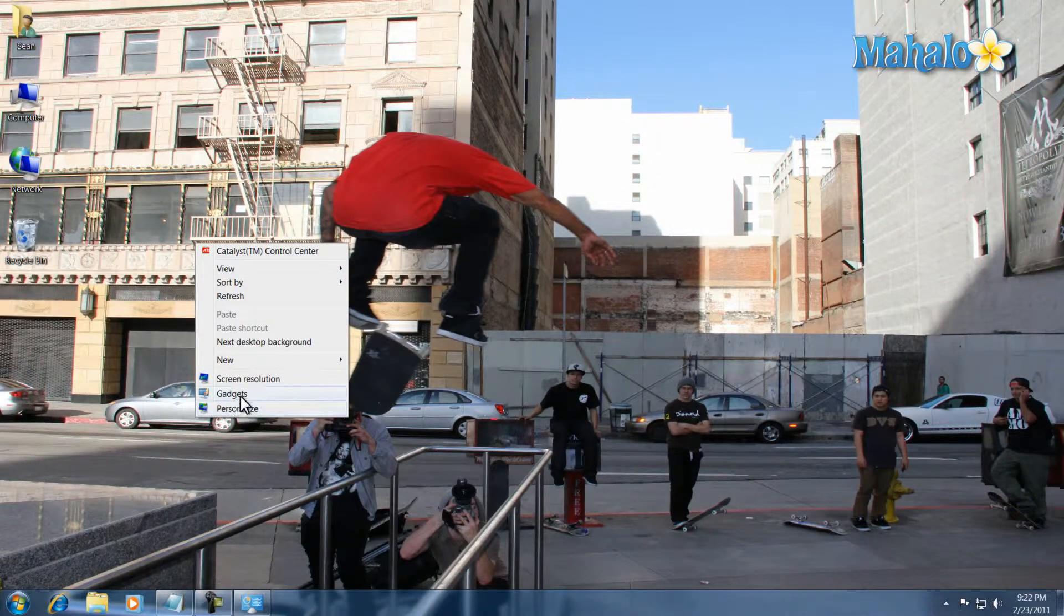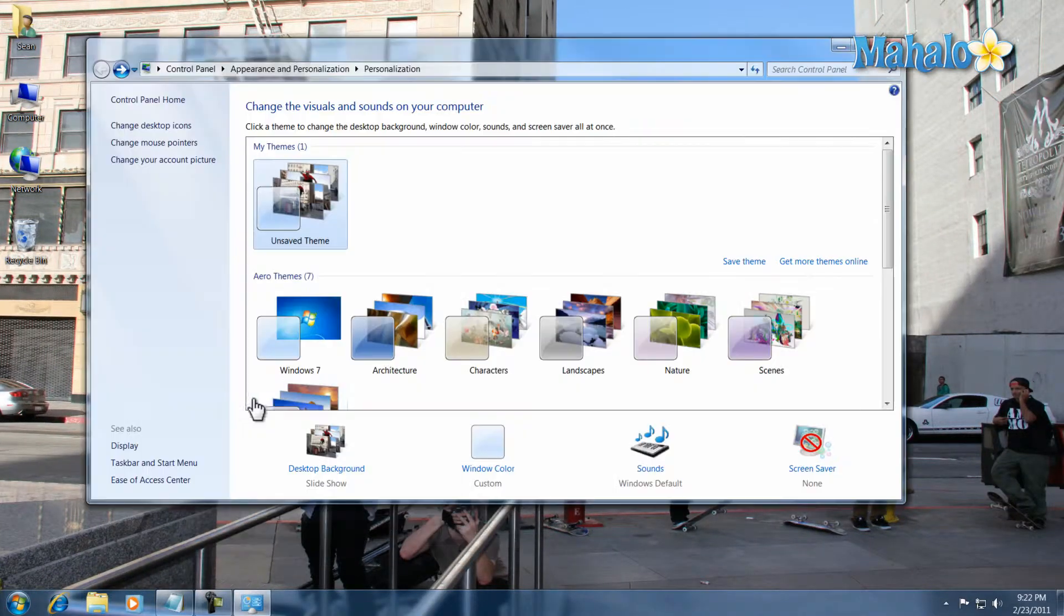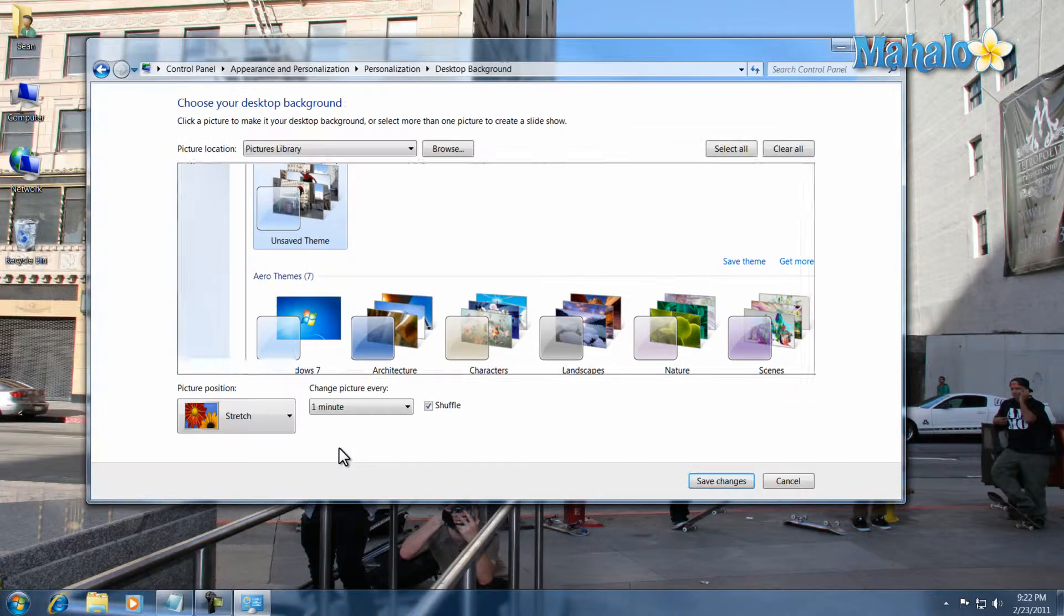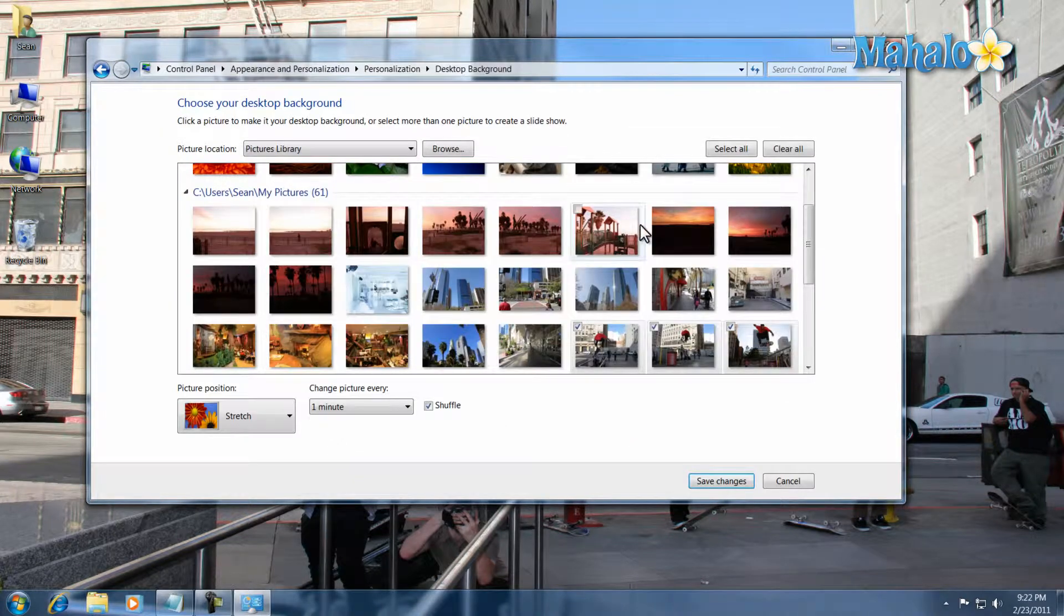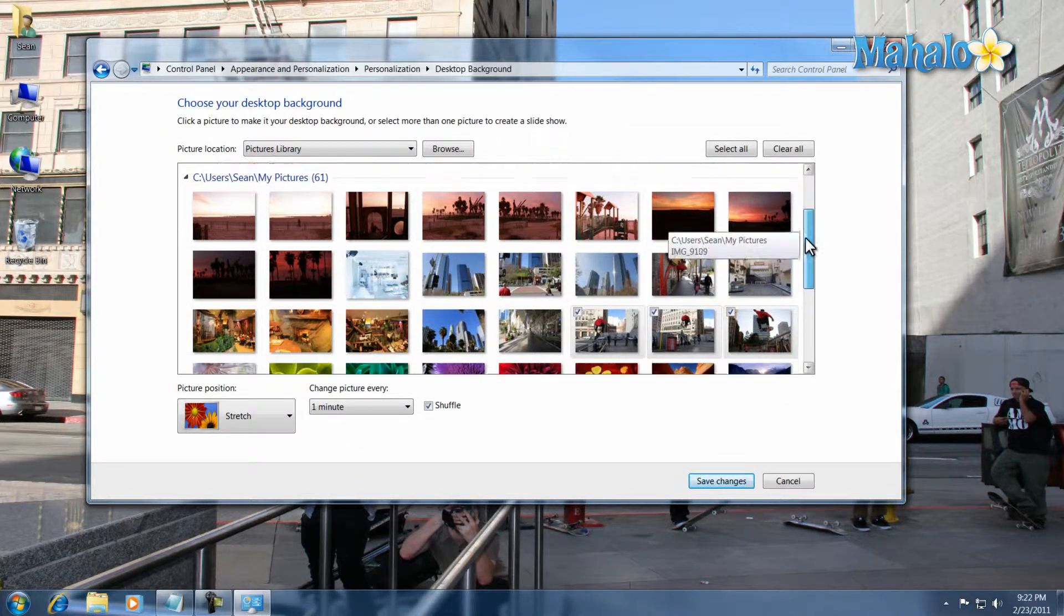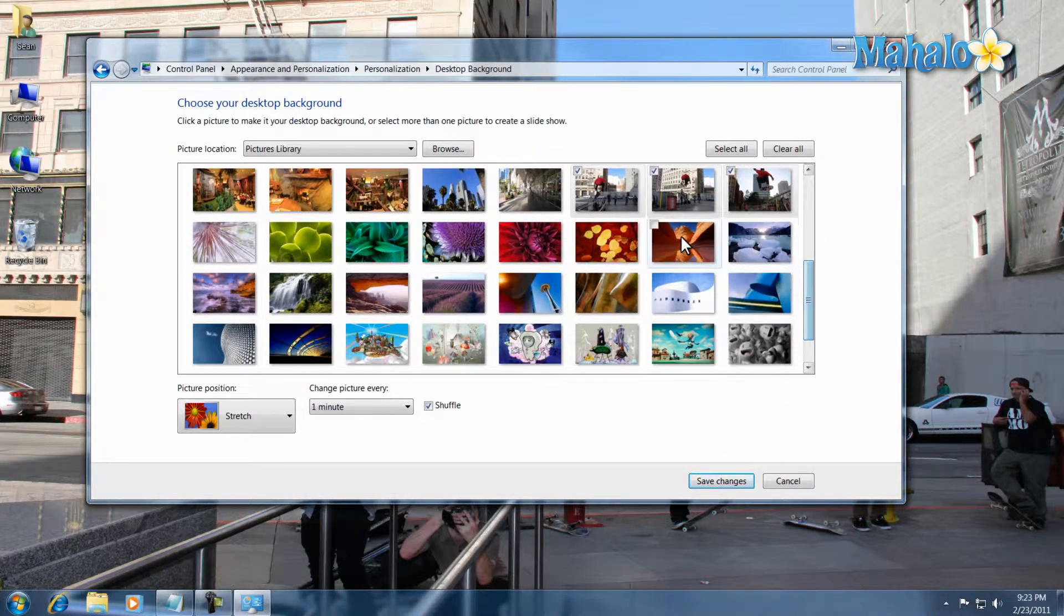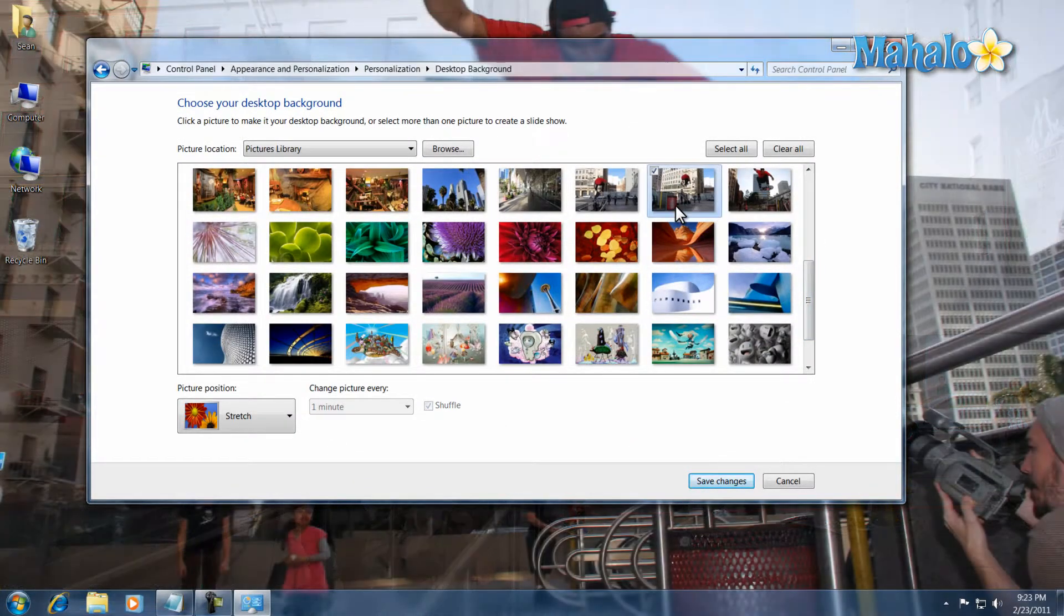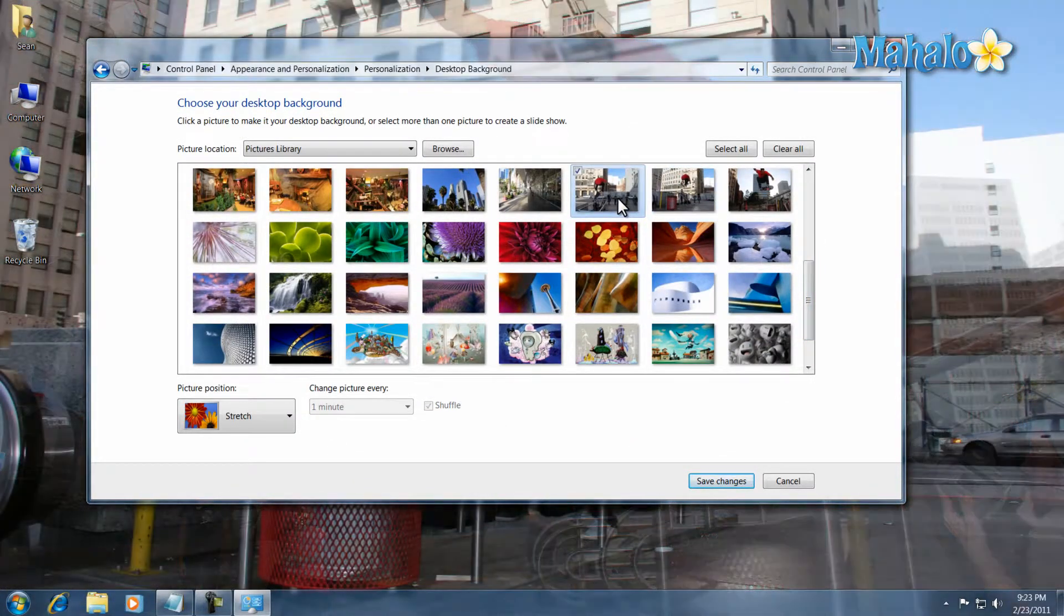And there you go. You now know how to change your desktop background, select any picture you have, and how to set your desktop background on a slideshow.